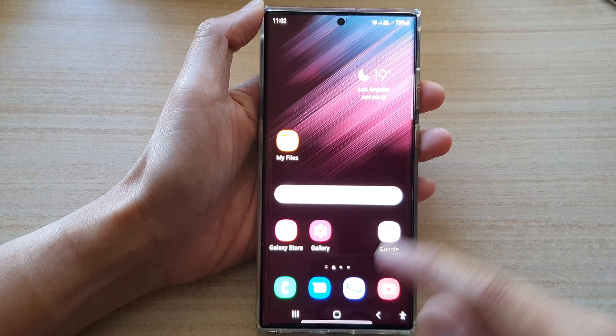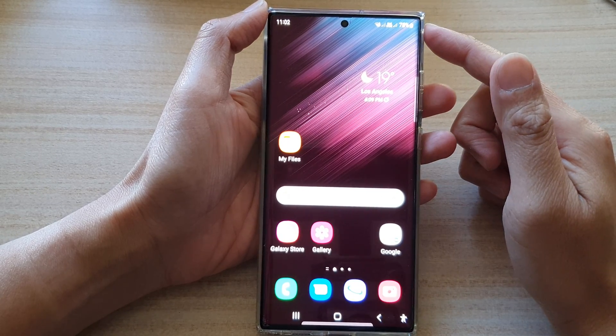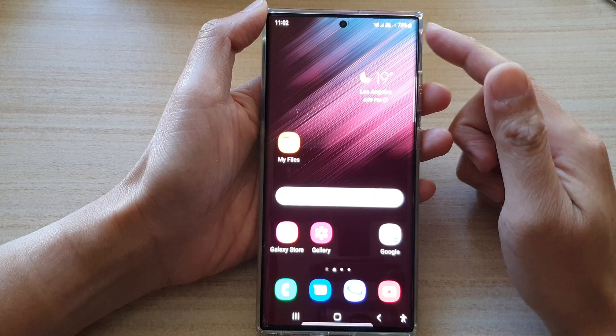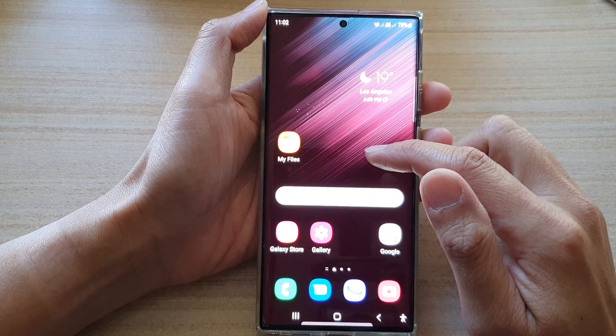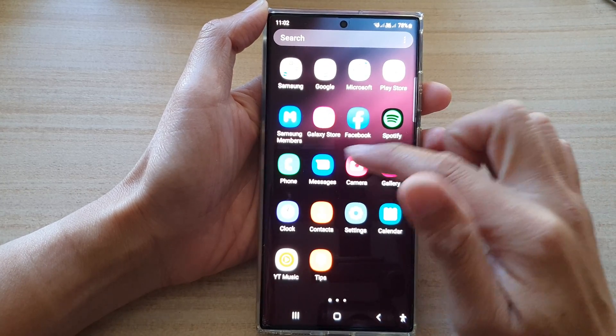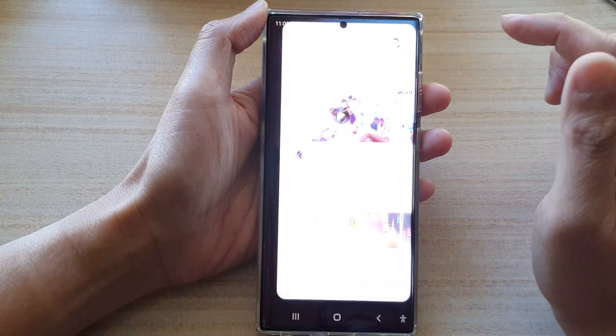First, start with the home button to go back to the home screen, and from the home screen you want to swipe up to go into the app screen. In here, open up Play Store.